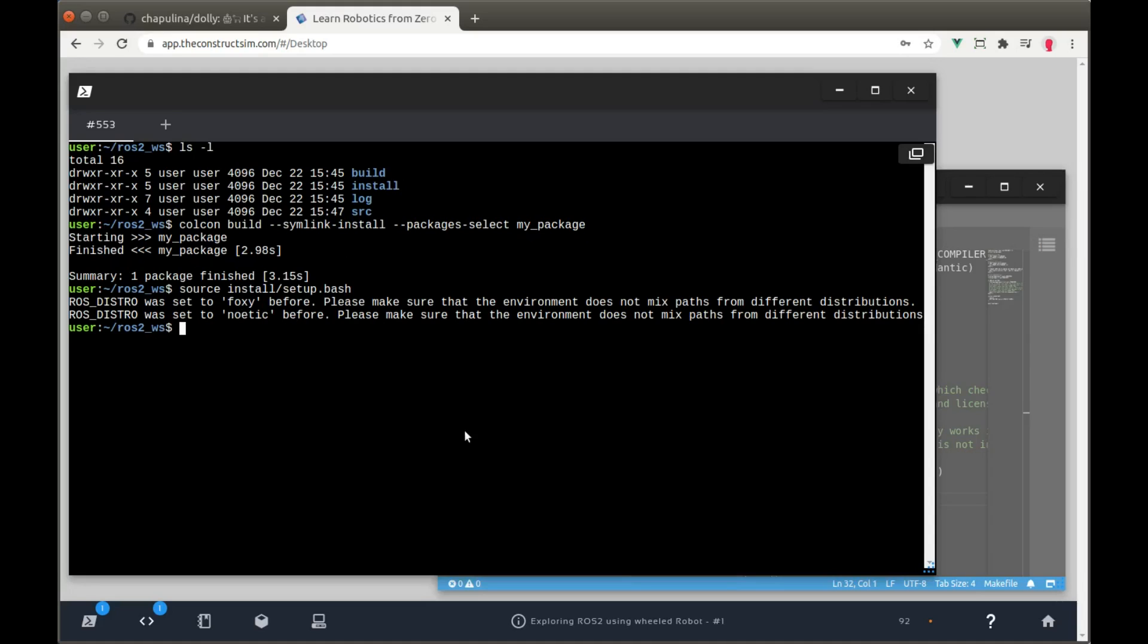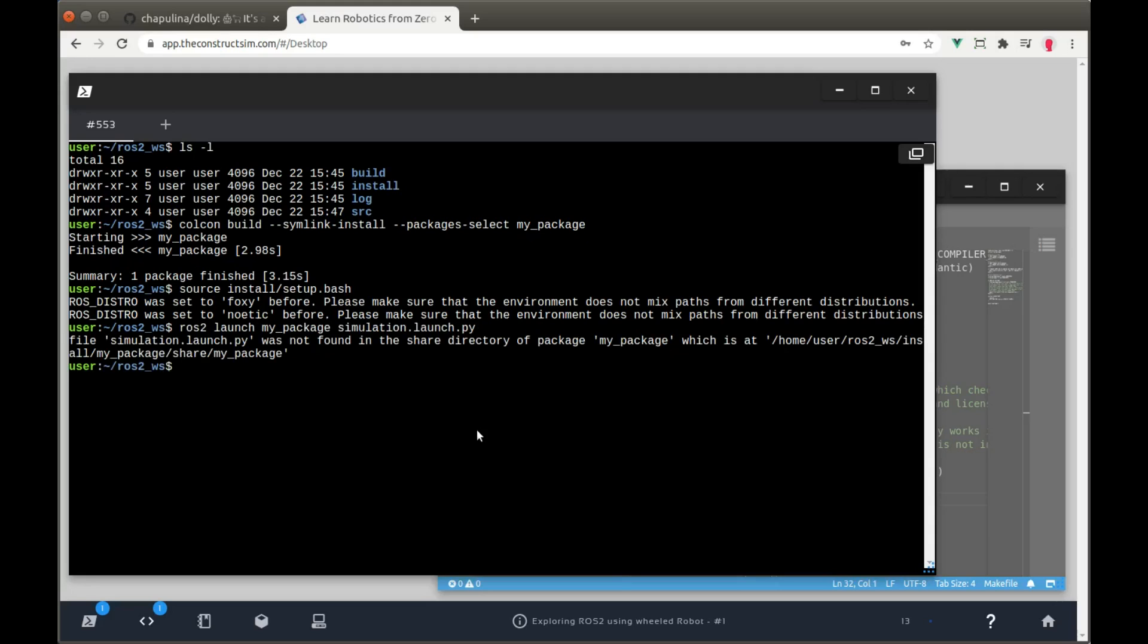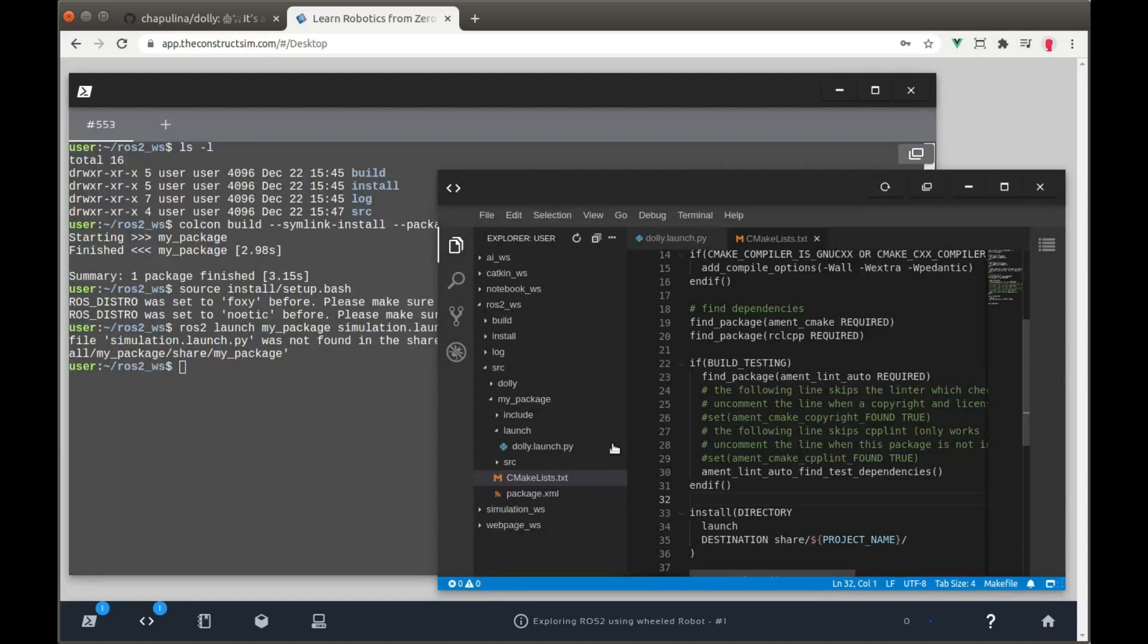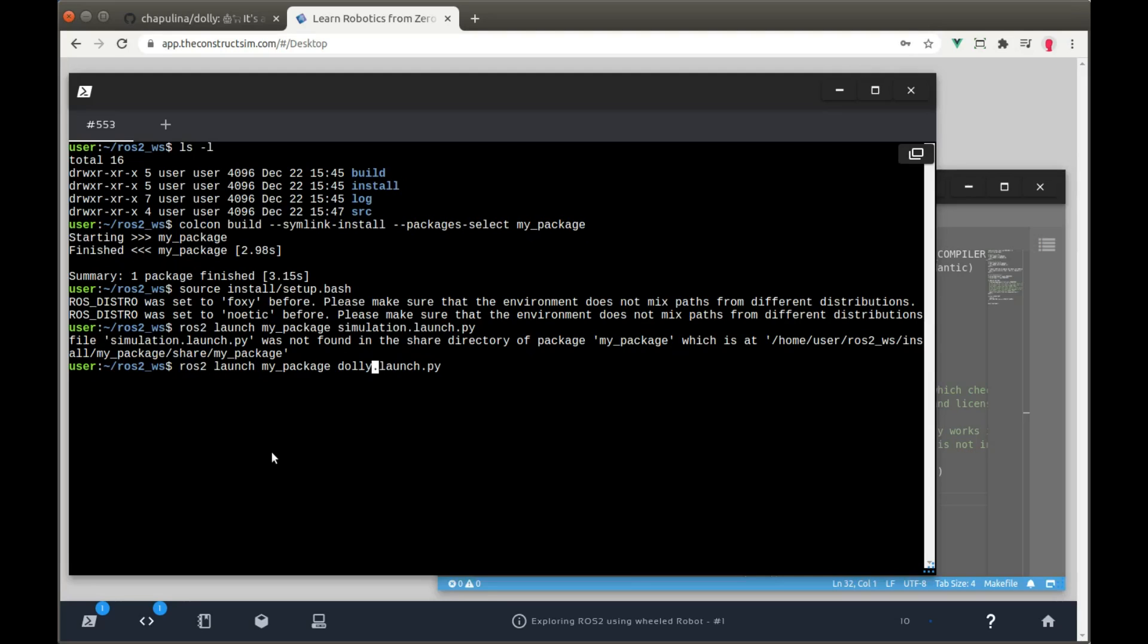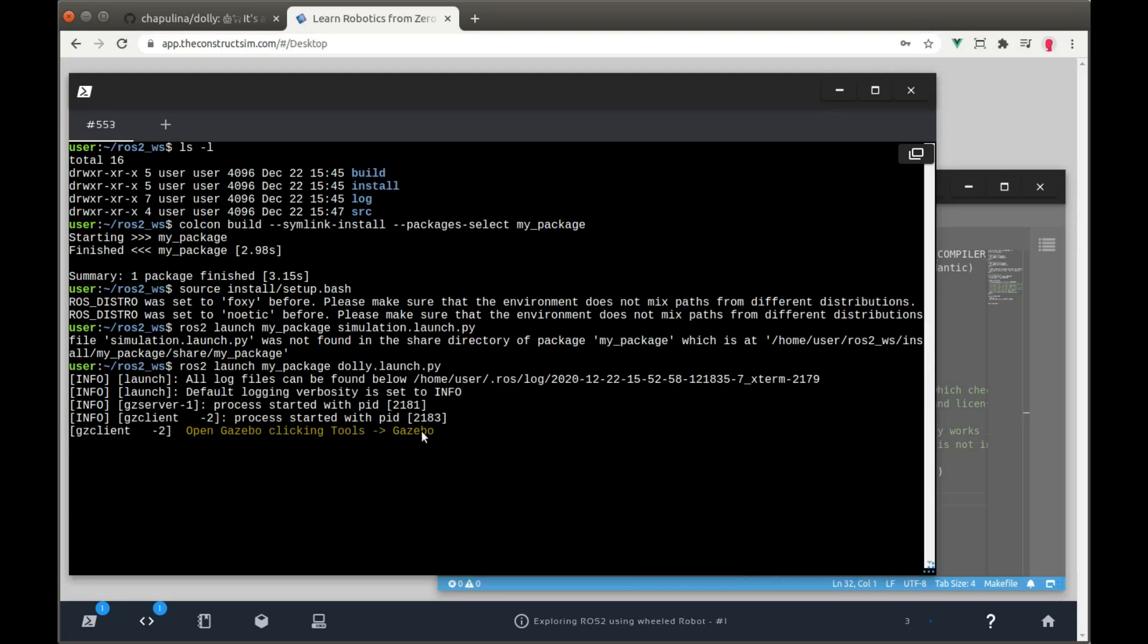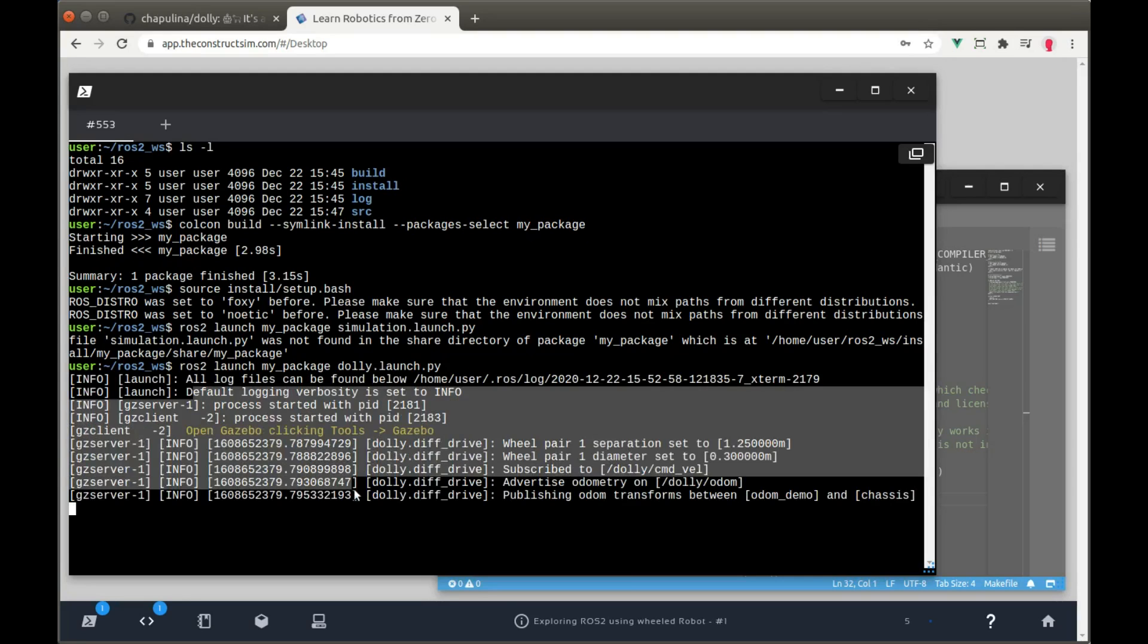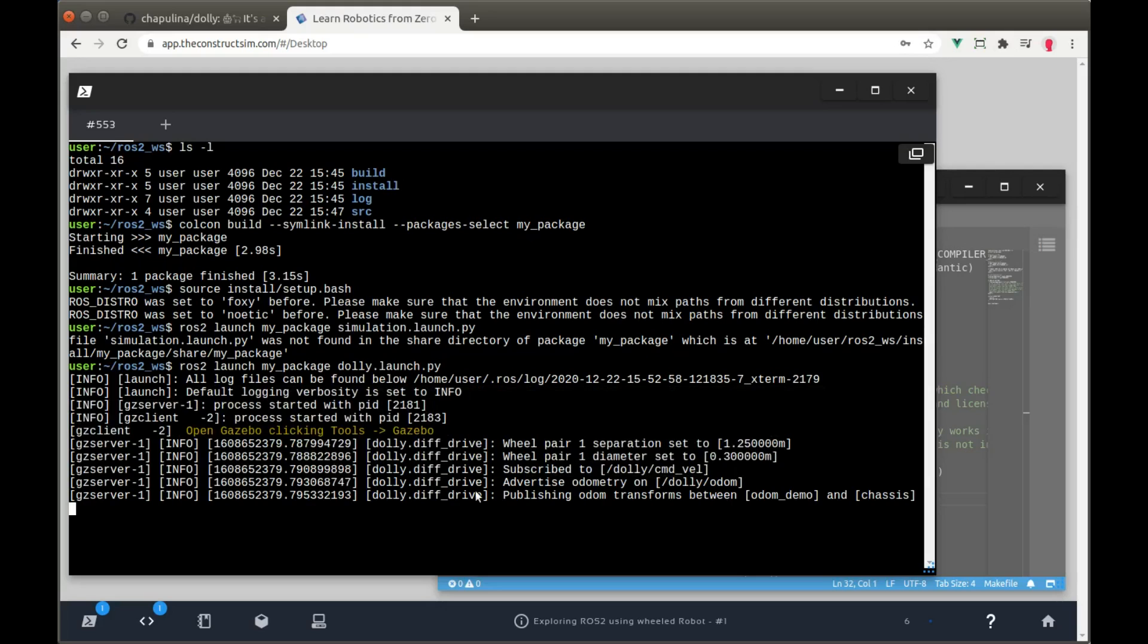And now we want to launch. How do we launch the simulation here? We have to launch my_package simulation.launch.py. Let's try to launch the simulation. And it seems that we have something missing here. File simulation.launch was not found. Of course, because I named the file differently. It's not called simulation.launch file, but dolly. I have some music playing in my headphones. I don't know where it comes from. ros2 launch my_package. And there it is. We have some process running. It says that we have some wheels and some topics. Everything's fine. Great.